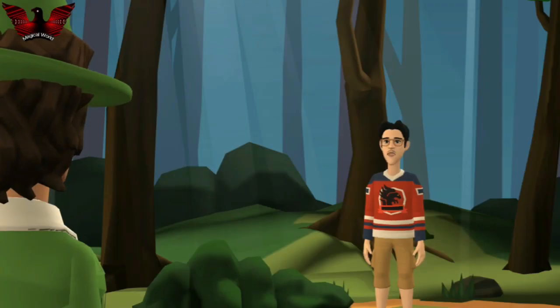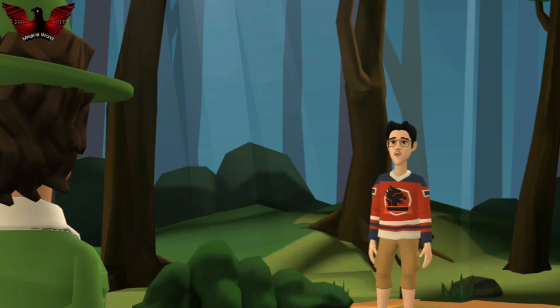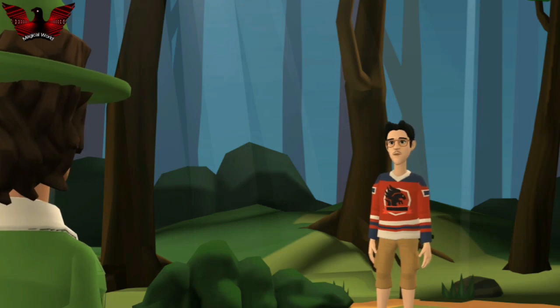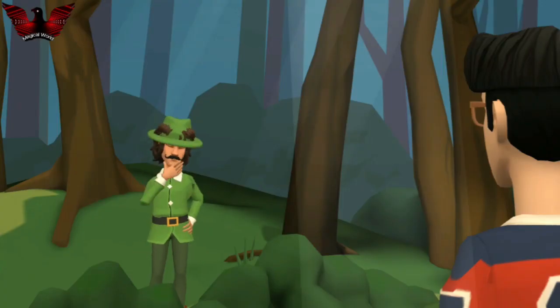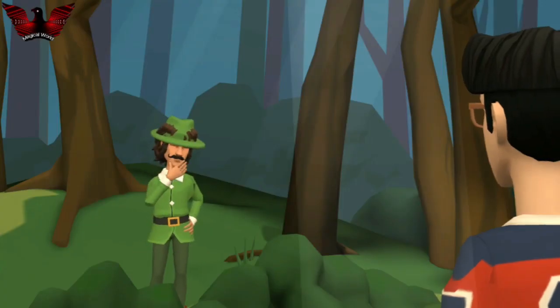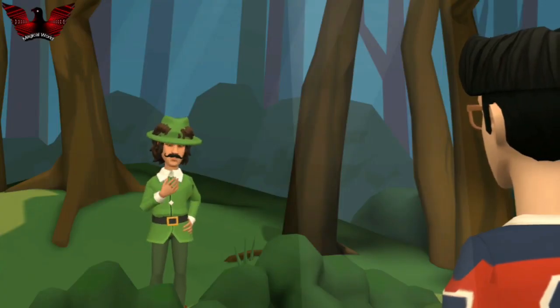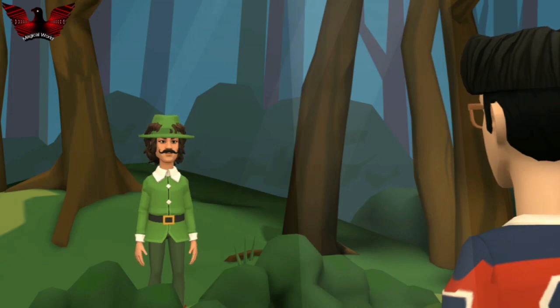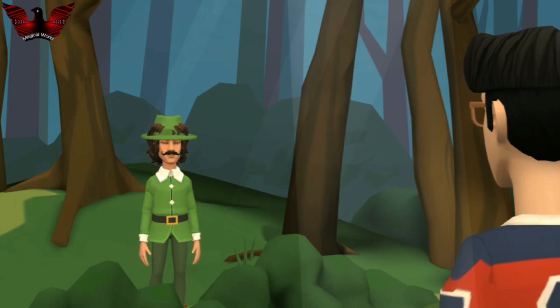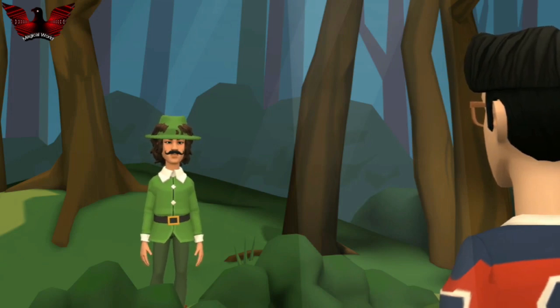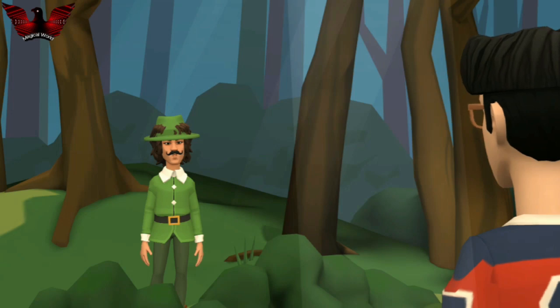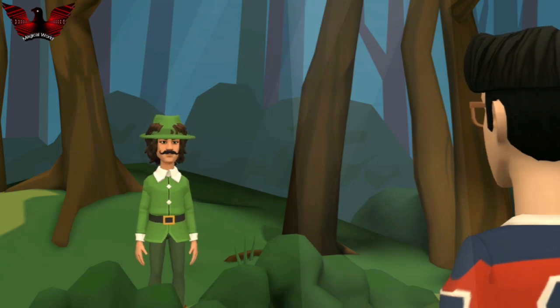What do Robin Hood stories reflect? Robin Hood stories reflect the ideas, customs and traditions that prevailed in England in the Middle Ages.